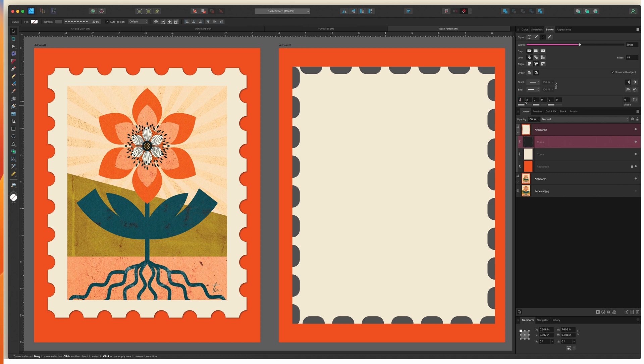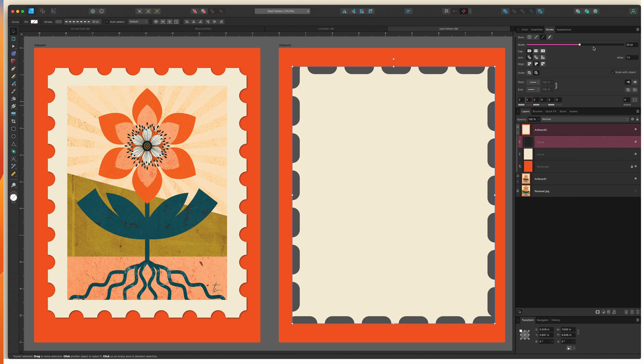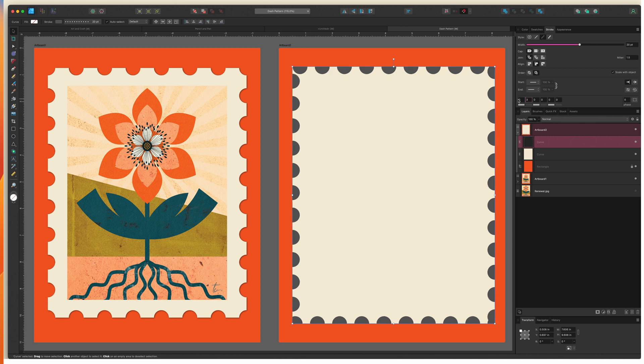If I change this to two this is going to be two times 20 points and I can always adjust the points as well. In this case I want dots. I want circles that are going to help me create this. So I'm going to take this first one and I'm going to change it to zero. That's going to give me a perfect circle.